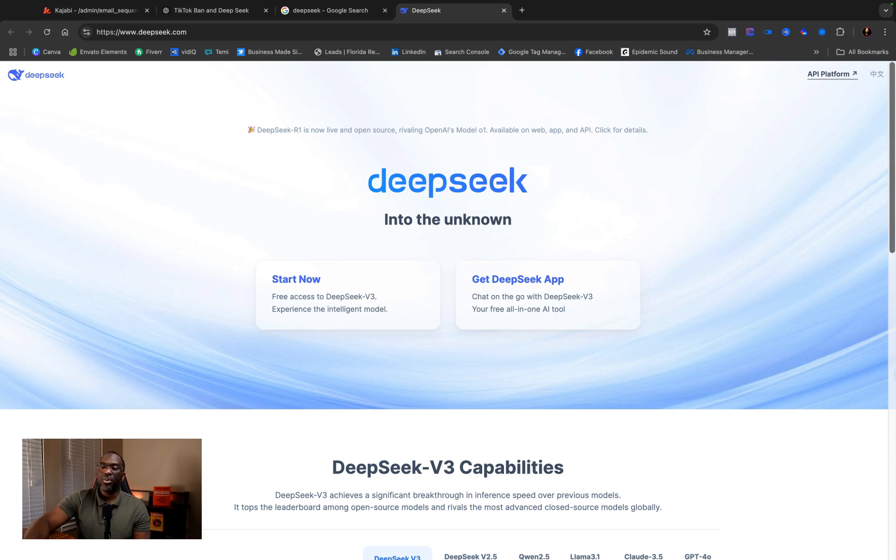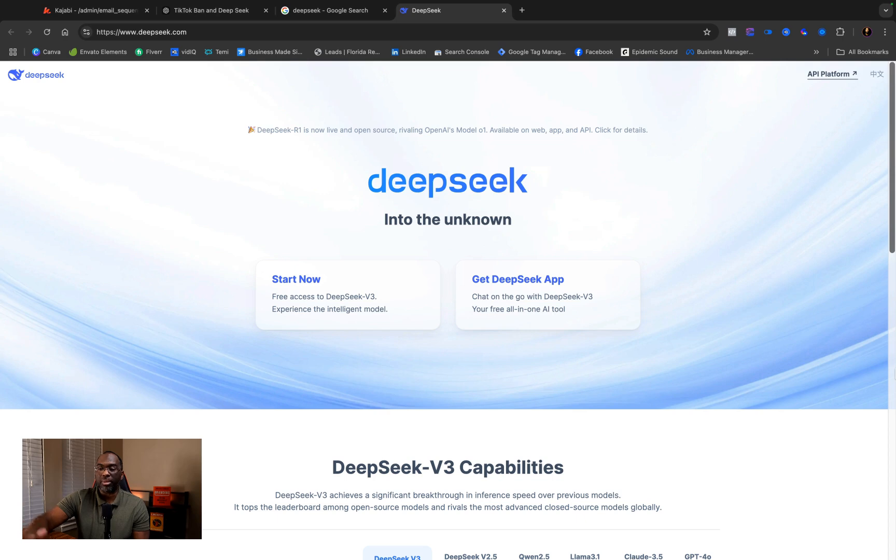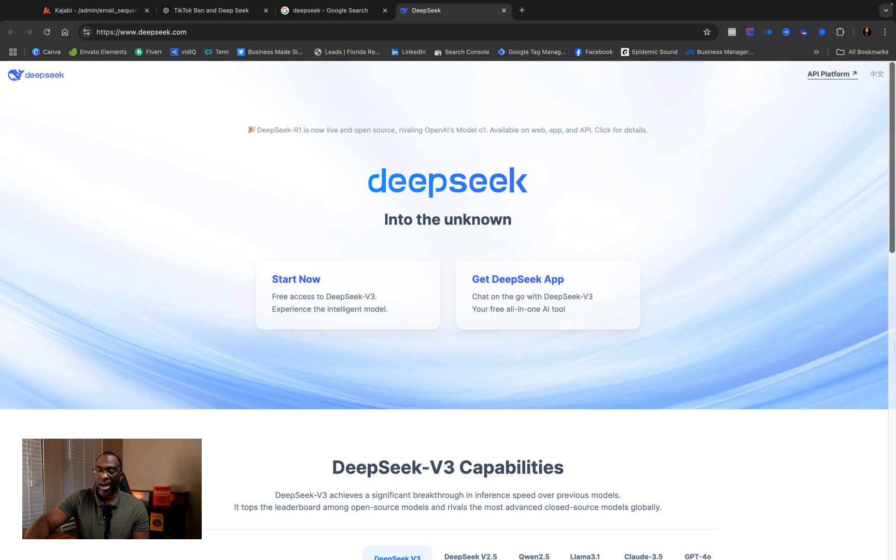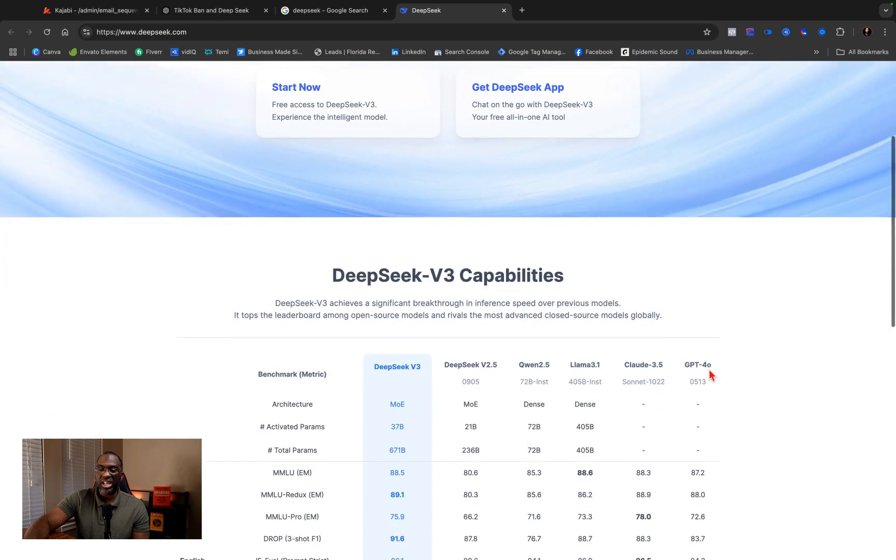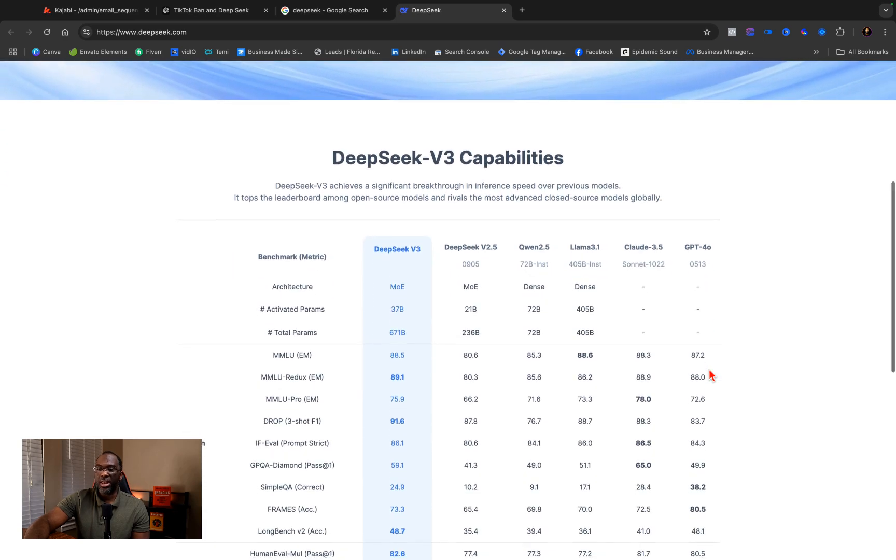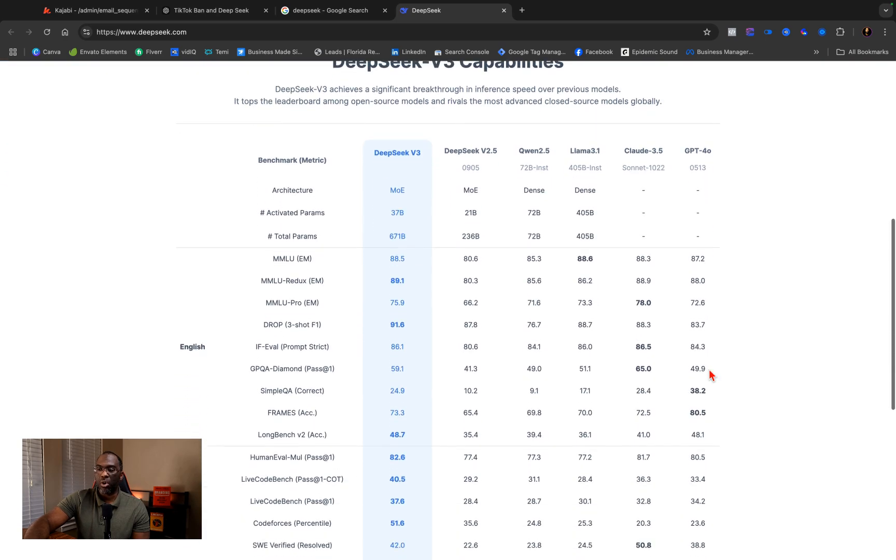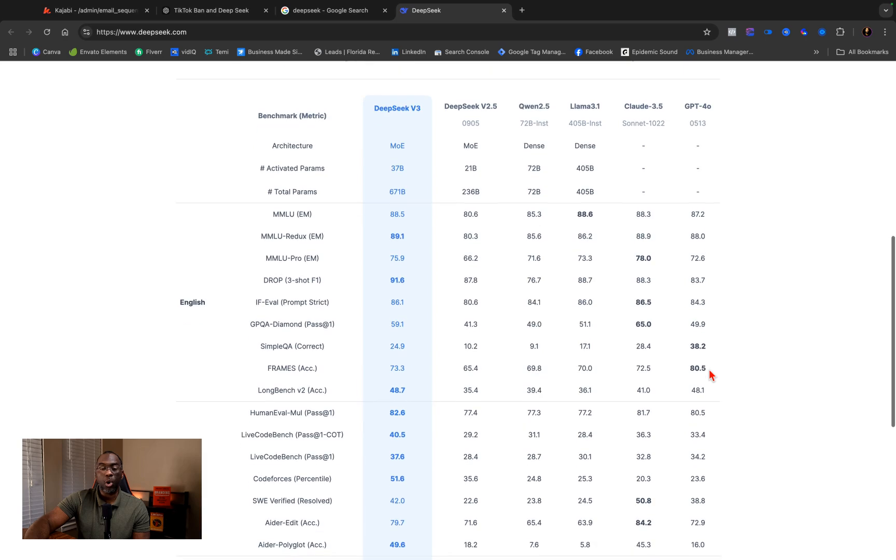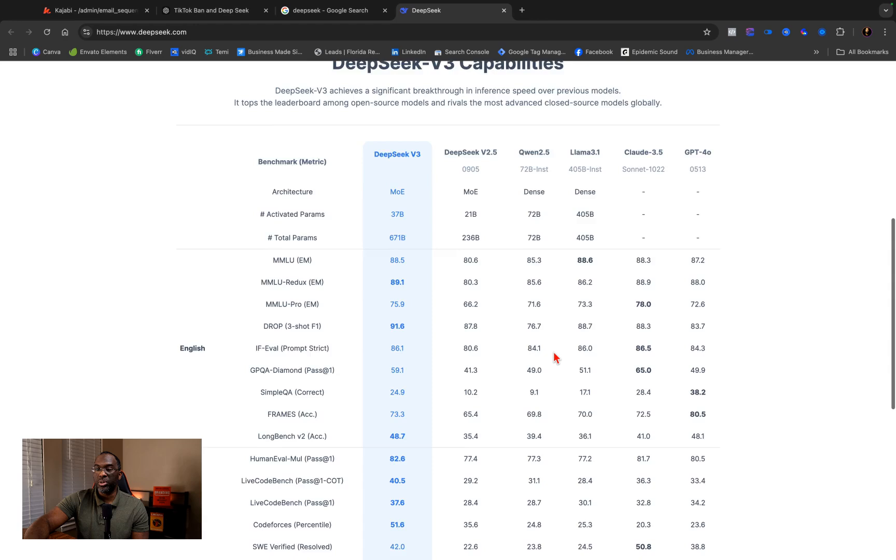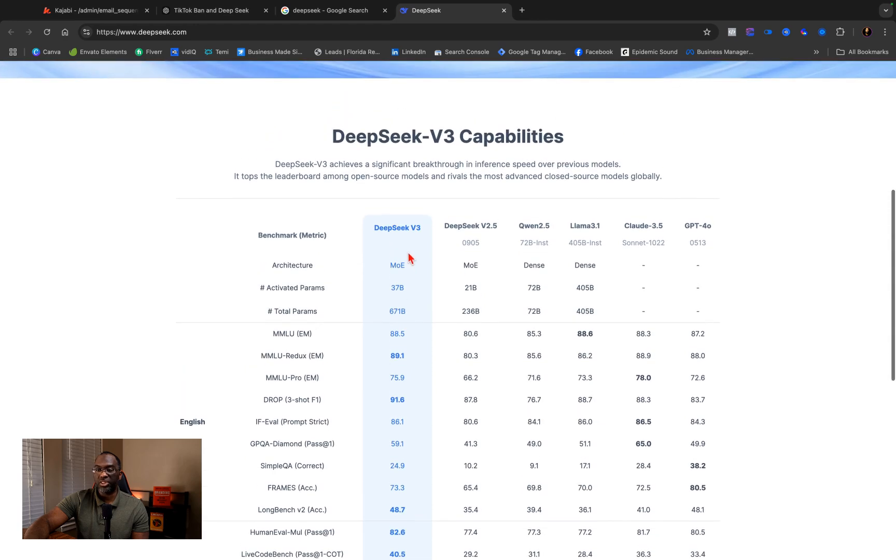But now China or this hedge fund in China who was working on an AI model as a side project and who claims they trained this model with less than $5.6 million has released a model that rivals ChatGPT 4.0 in many regards and some say is even on par with o1, and they have a benchmark of several different tests on their website